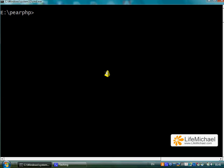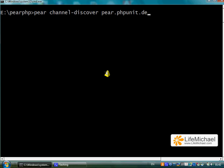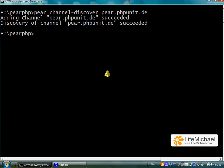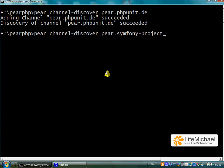Once we have PEAR installed on our desktop, installing PHPUnit is fairly simple. The first thing we should do is add two new channels to our PEAR installation. The first is pear.phpunit.de, and the second is pear.symfony.project.com.